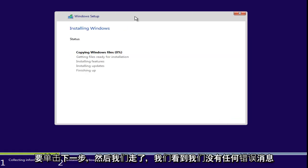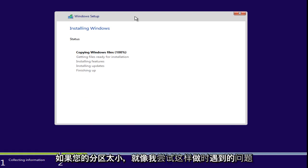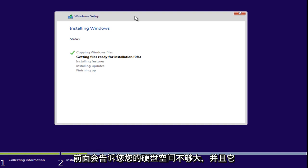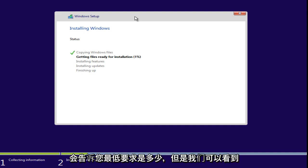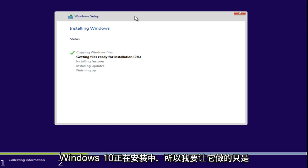We see we have not gotten any error message. If your partition is too small, like I ran into when I just tried doing this earlier, it will tell you that your hard disk space is not large enough. And it will tell you what the minimum requirement is. However, we can see that Windows 10 is installing right now.